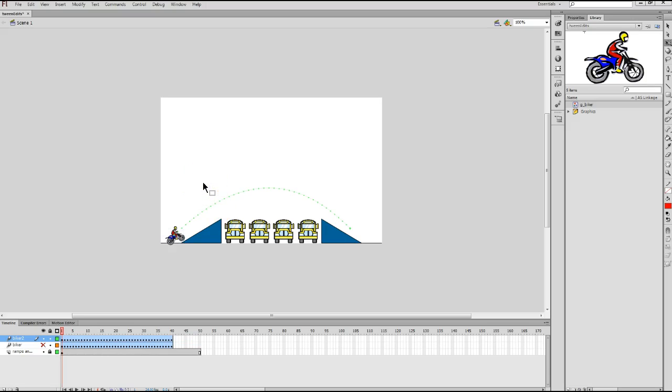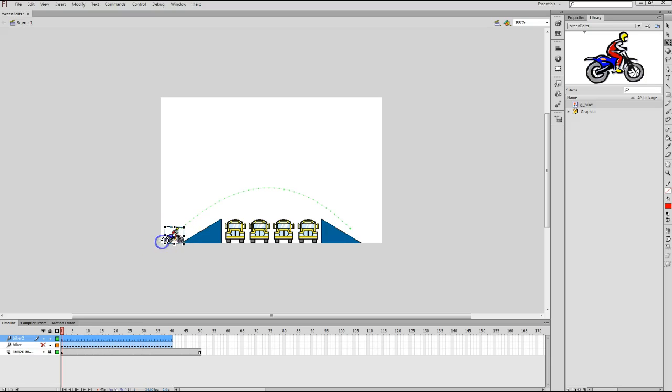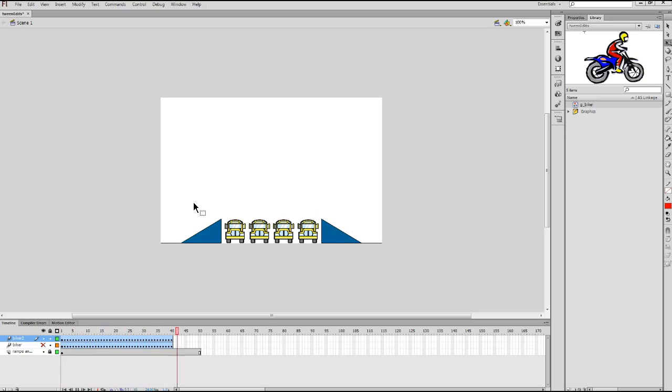Once I'm happy with the biker, and let me just edit that just a little more by rotating up just a bit. And if I play the movie, I now notice that the biker is a bit more oriented to the ramp.